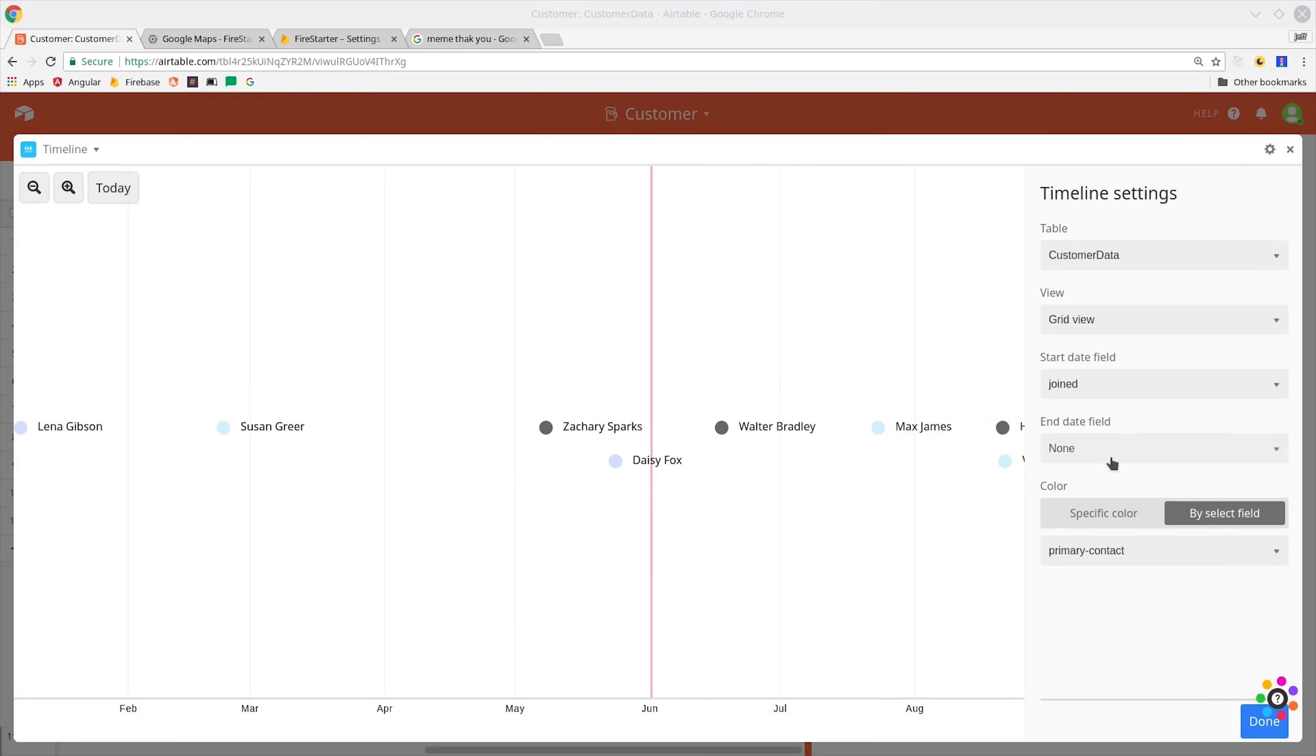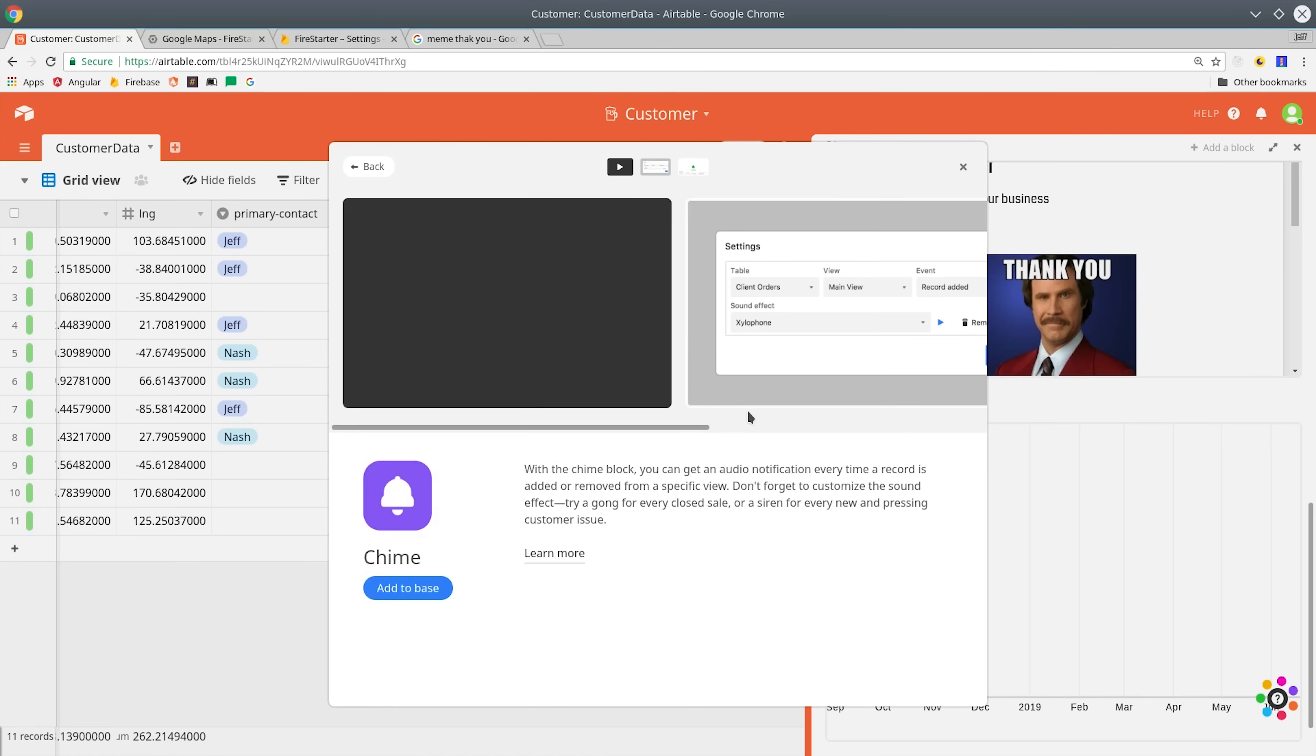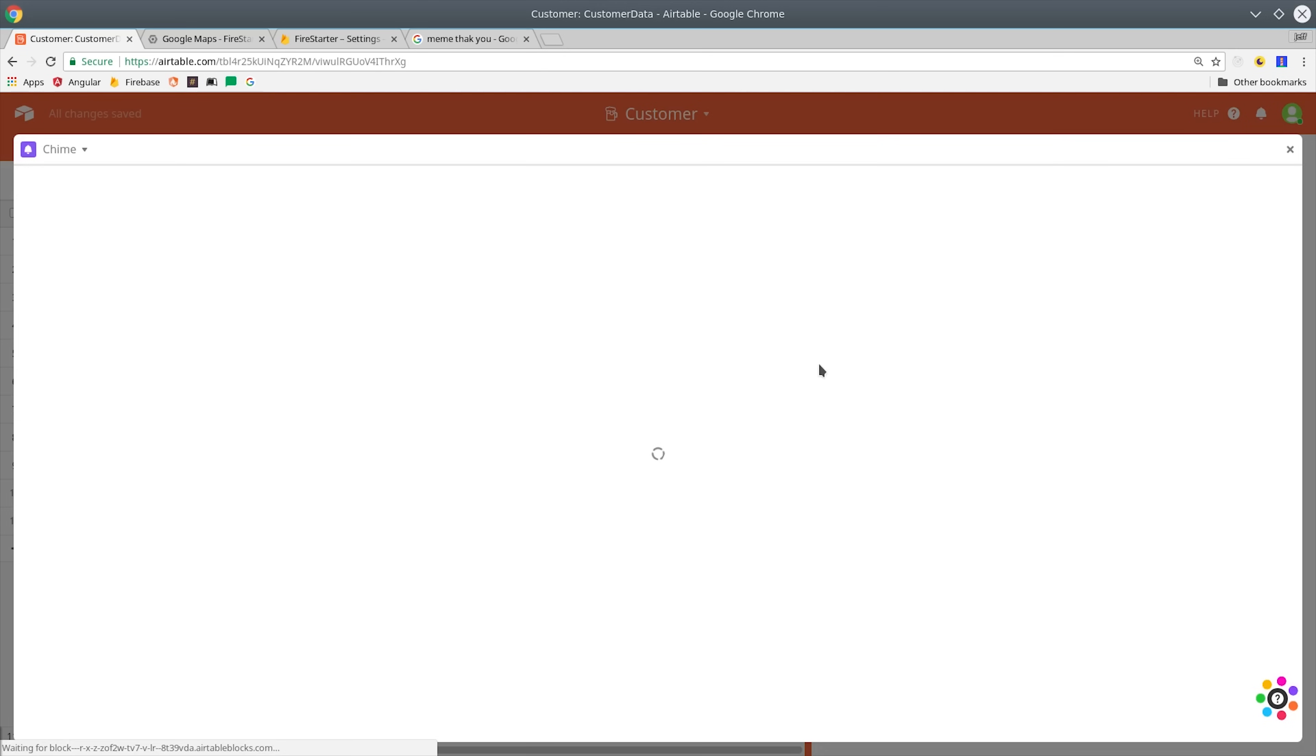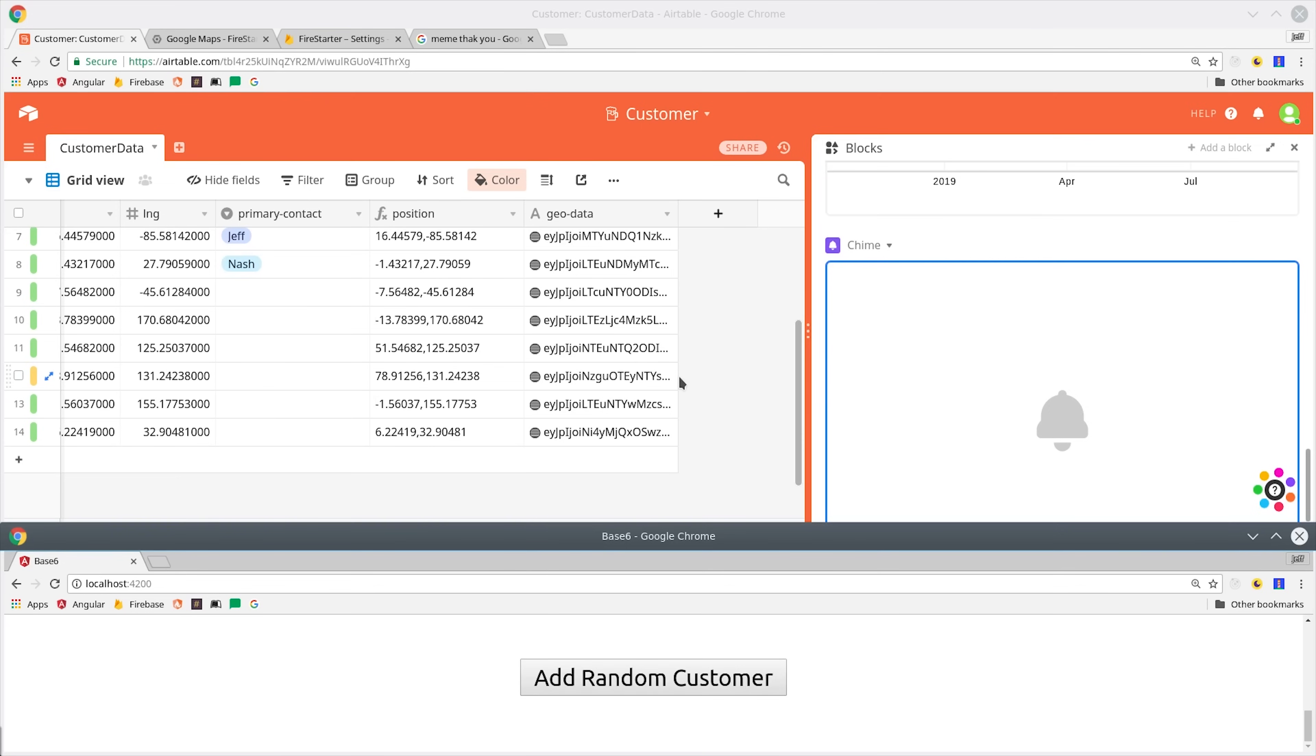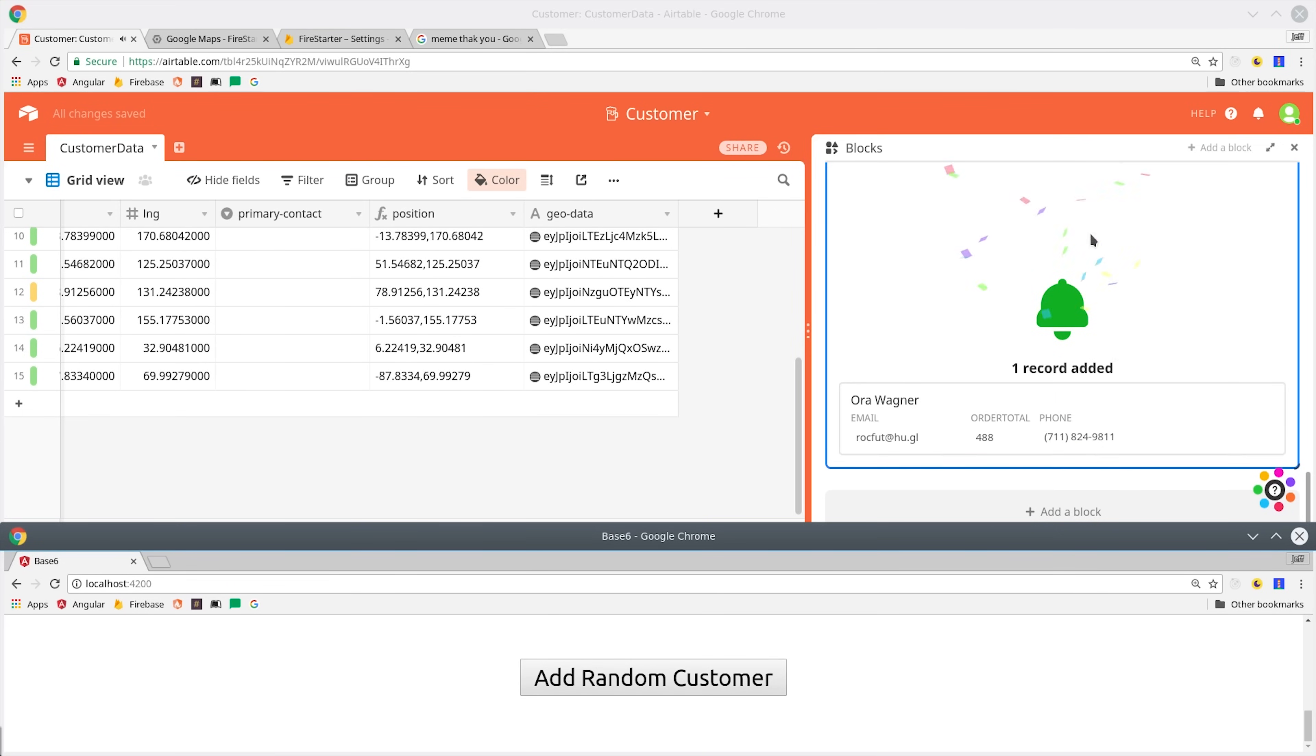So that's pretty cool, but what if I'm a sales rep and I want to be notified whenever a new customer signs up? There's a built-in chime event that can notify you whenever a new record is created in Airtable. We can set it up to play a sound in an animation whenever a new record is added, and then we'll bring up our add random customer button here, and you can see that that plays every time we click the button.